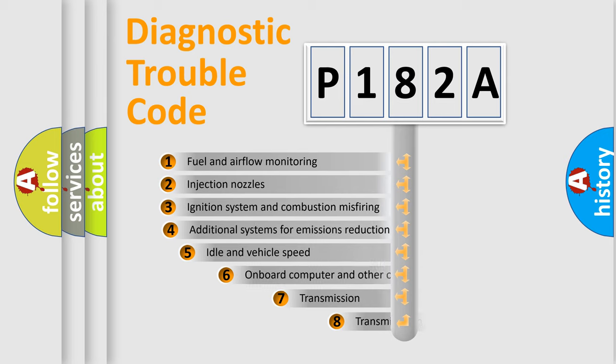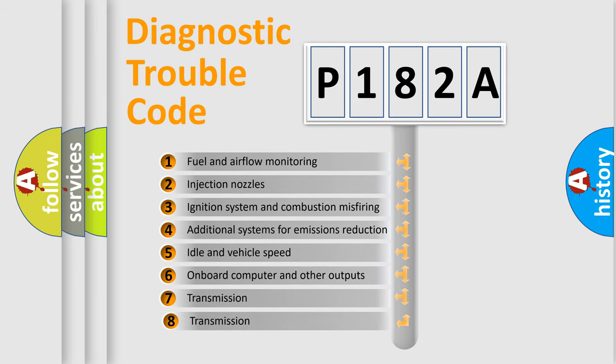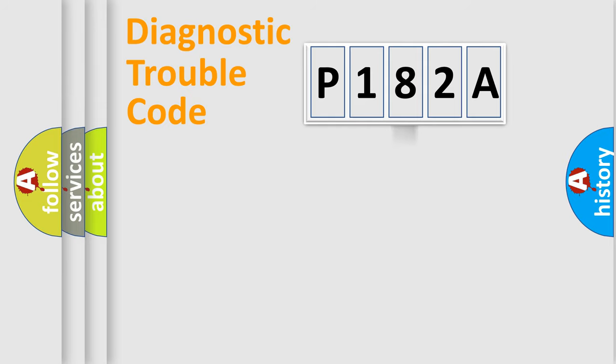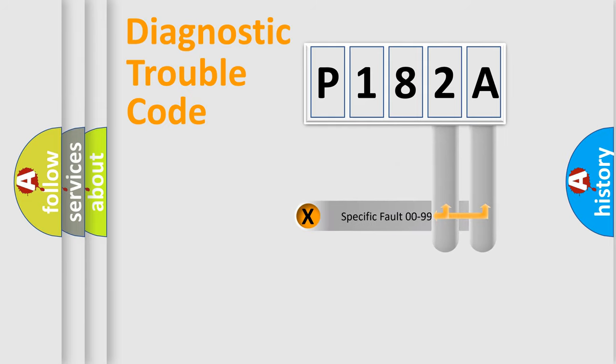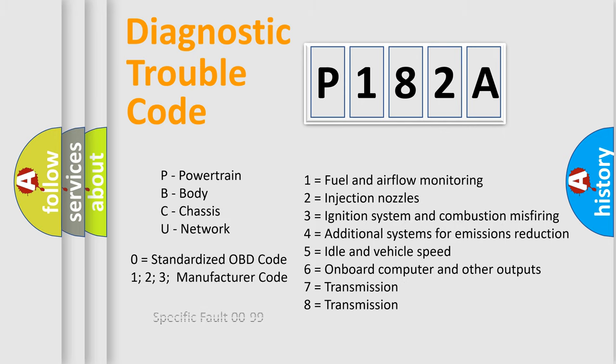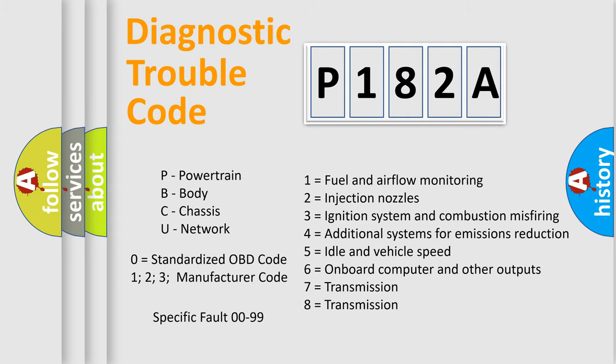The third character specifies a subset of errors. The distribution shown is valid only for the standardized DTC code. Only the last two characters define the specific fault of the group. Let's not forget that such a division is valid only if the second character code is expressed by the number zero.